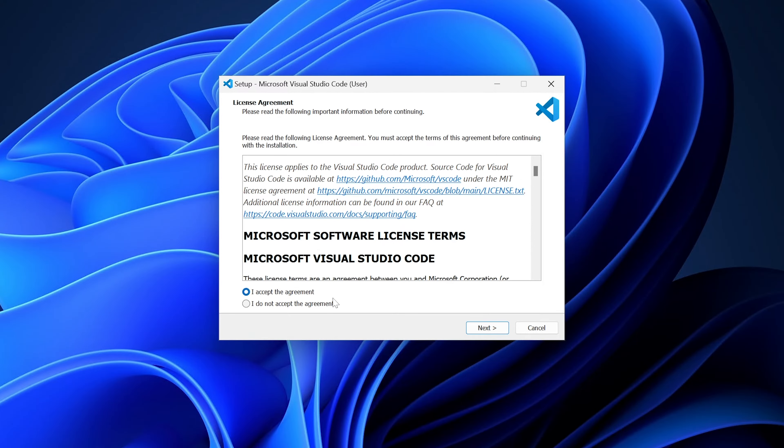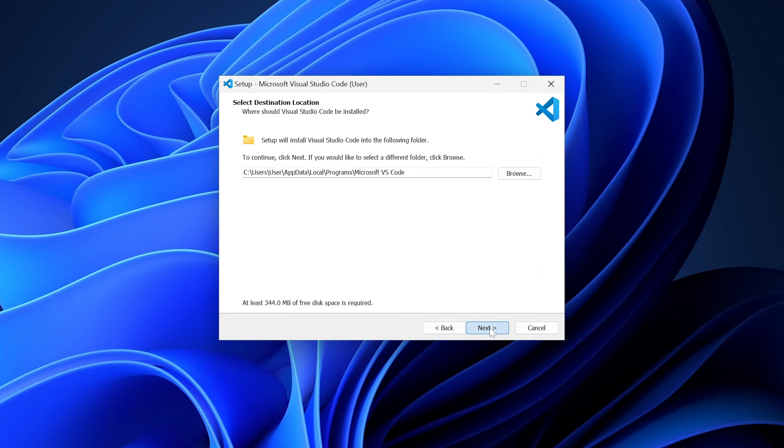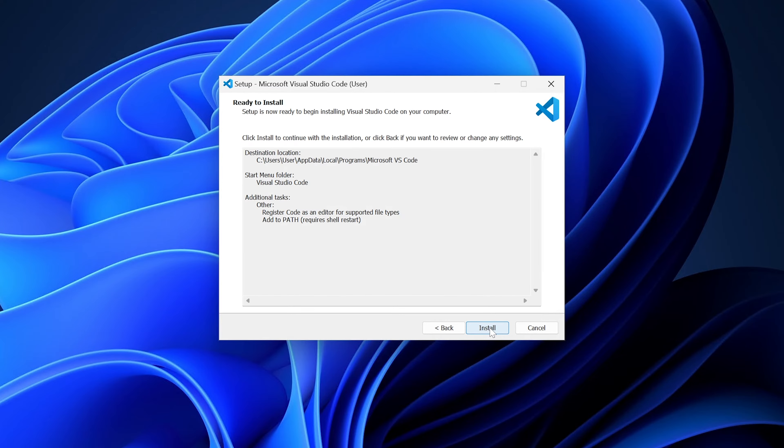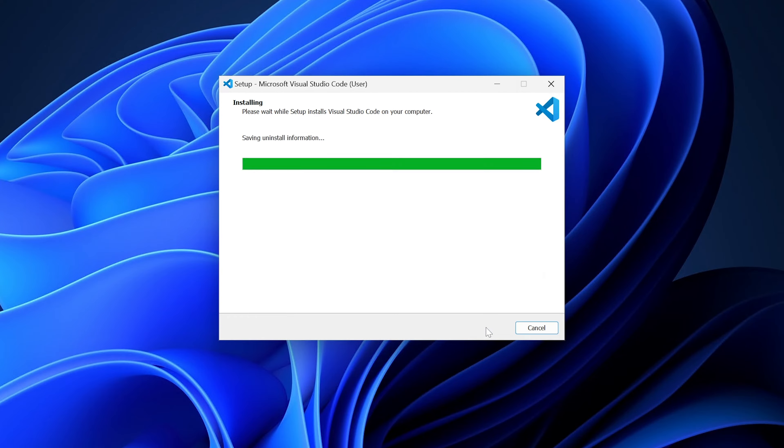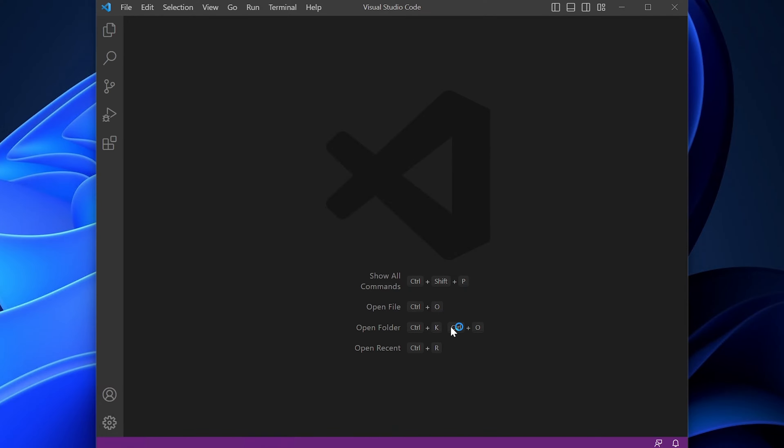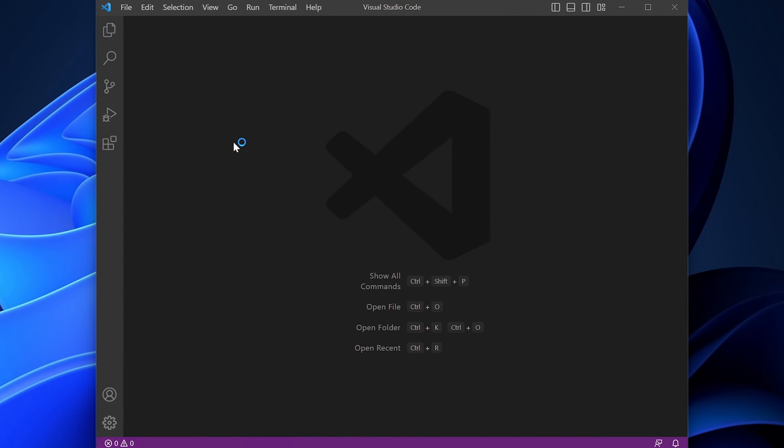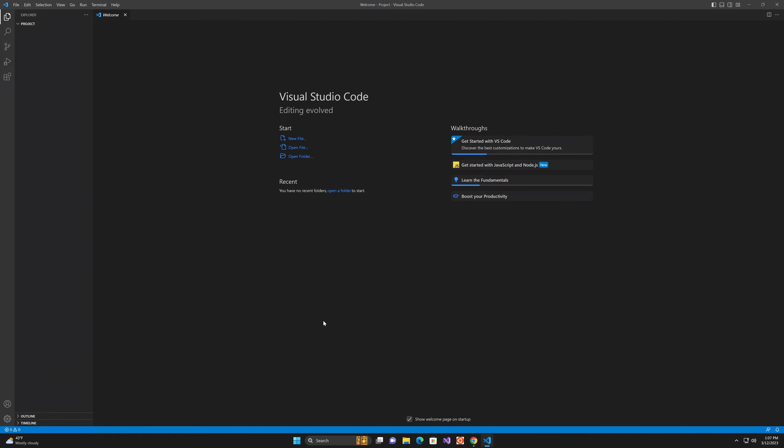This installation is really straightforward. Just accept the agreement, keep the defaults for everything, and let it ride. Finish and launch. They have you go through the setup. You can do this if you want to set up your environment. For me, the most important thing is select dark, and now we're good. Now we have Visual Studio Code open.